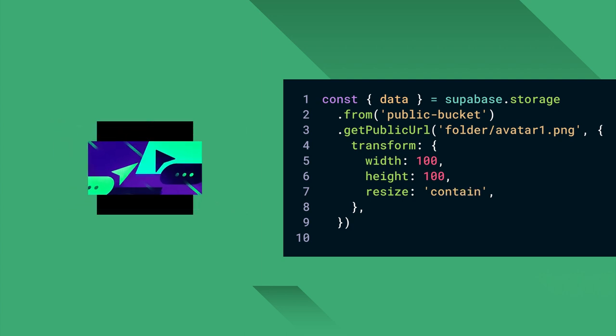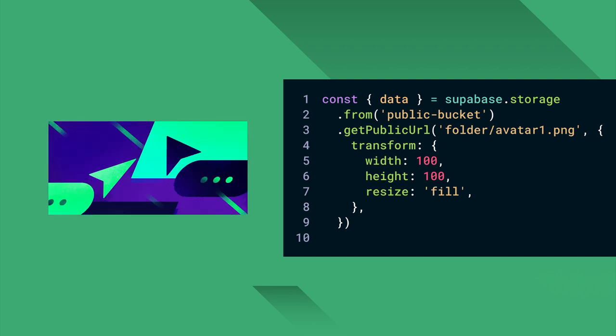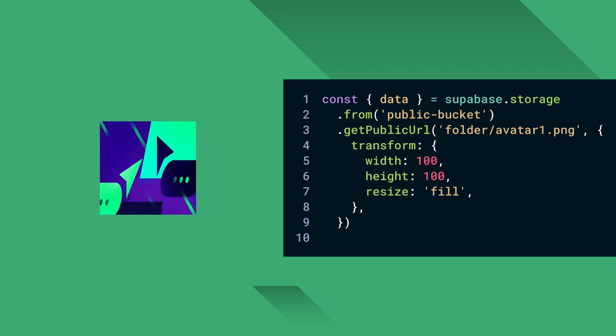Contain will keep the aspect ratio of the original image and shrink it to fit the requested frame. Fill will stretch the image to fill the requested frame.